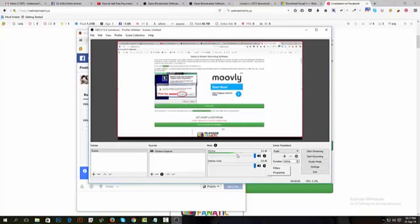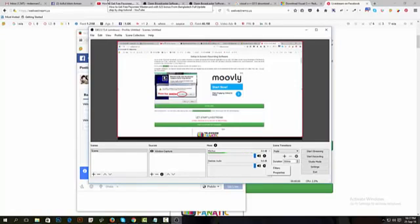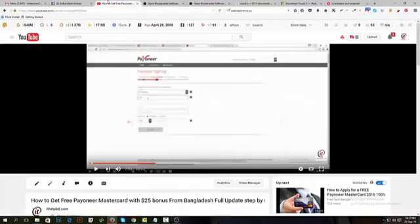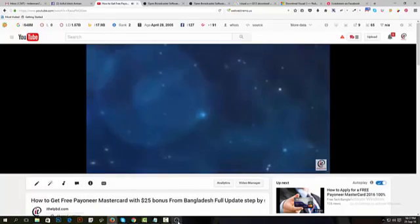I will show you the video live on my page and timeline. I will show you the video on my video. I will play this video.